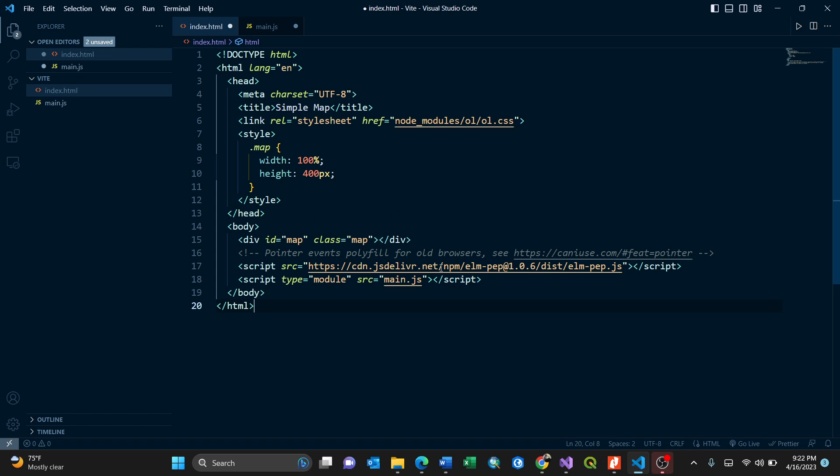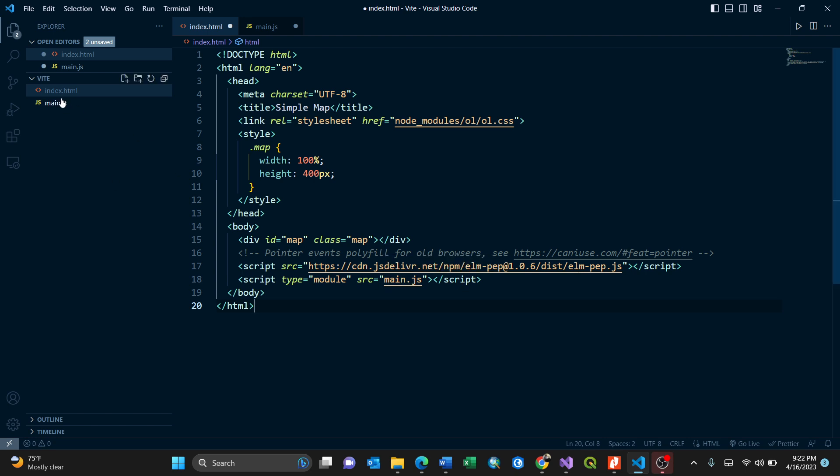The script, the source, this is where it pulls that map. The type module, it pulls from main JavaScript. Because I labeled main JavaScript, that means this main JavaScript. If it was another name, you could just change here.